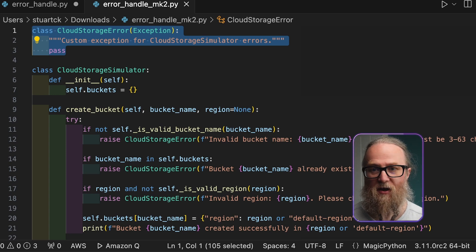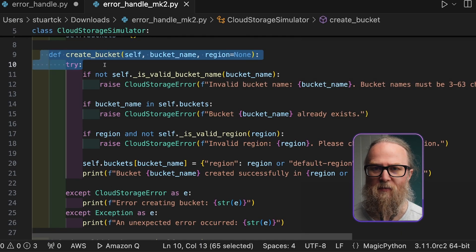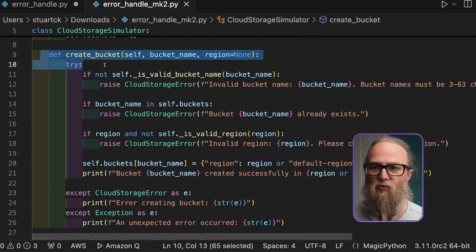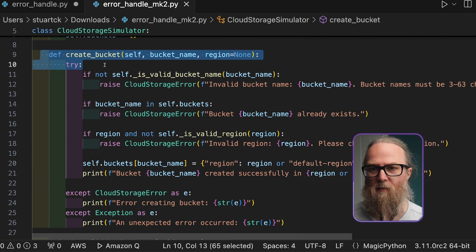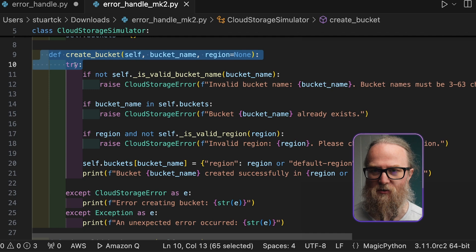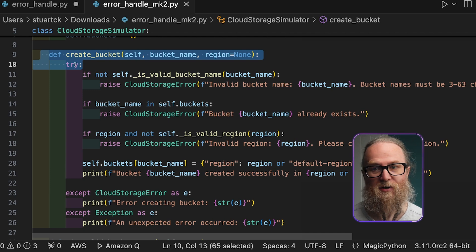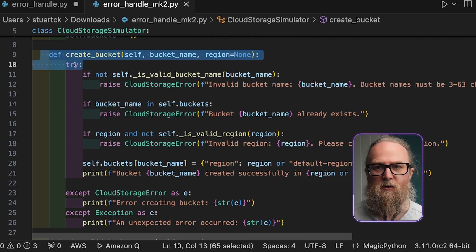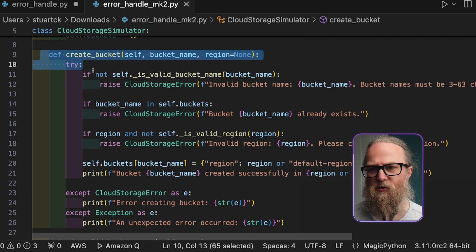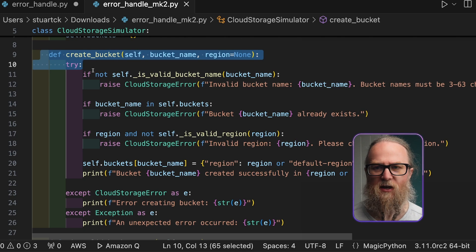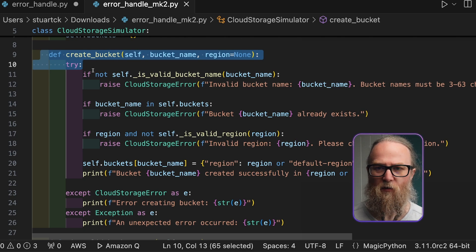Error handling here in the create bucket. So here, the create_bucket method, we're going to use a try exception block to handle all of our potential errors during the bucket creation itself. So within the try block, we're going to have various checks, and these checks are going to be performed.